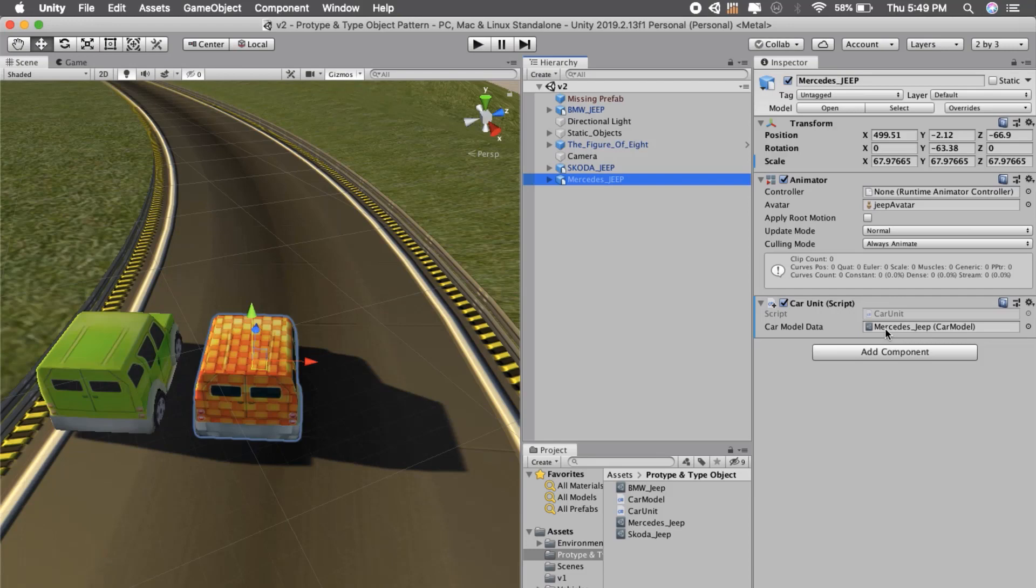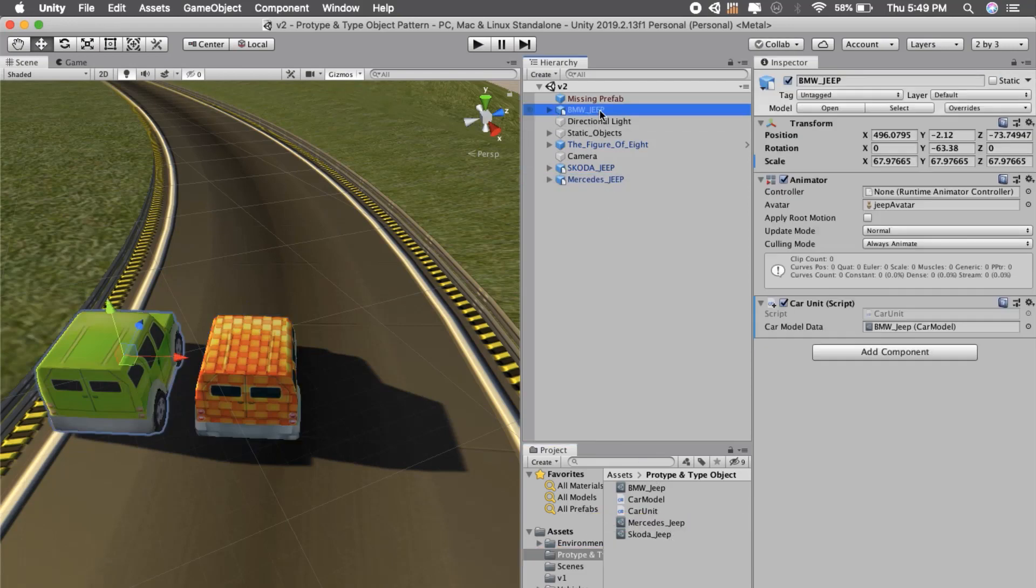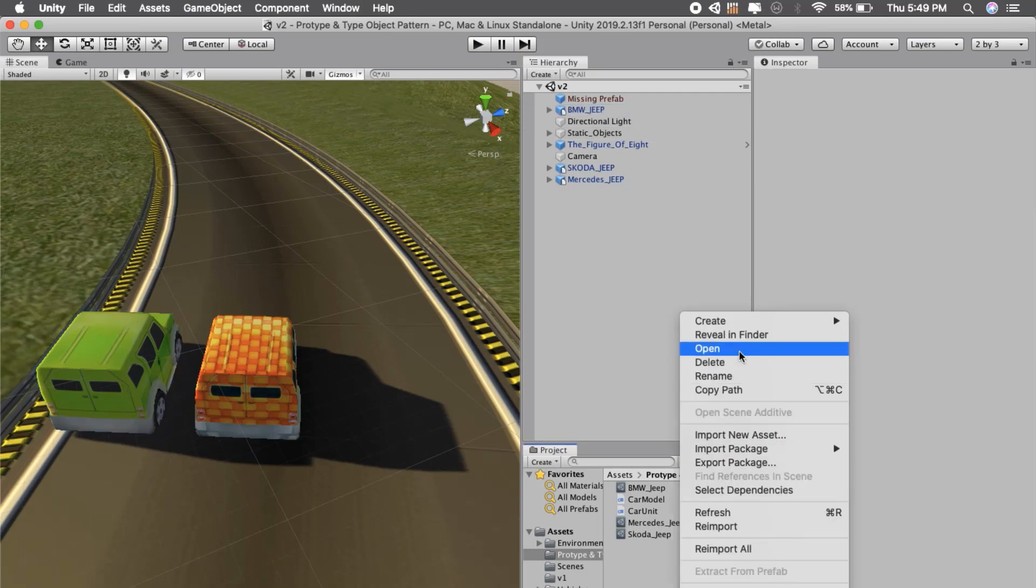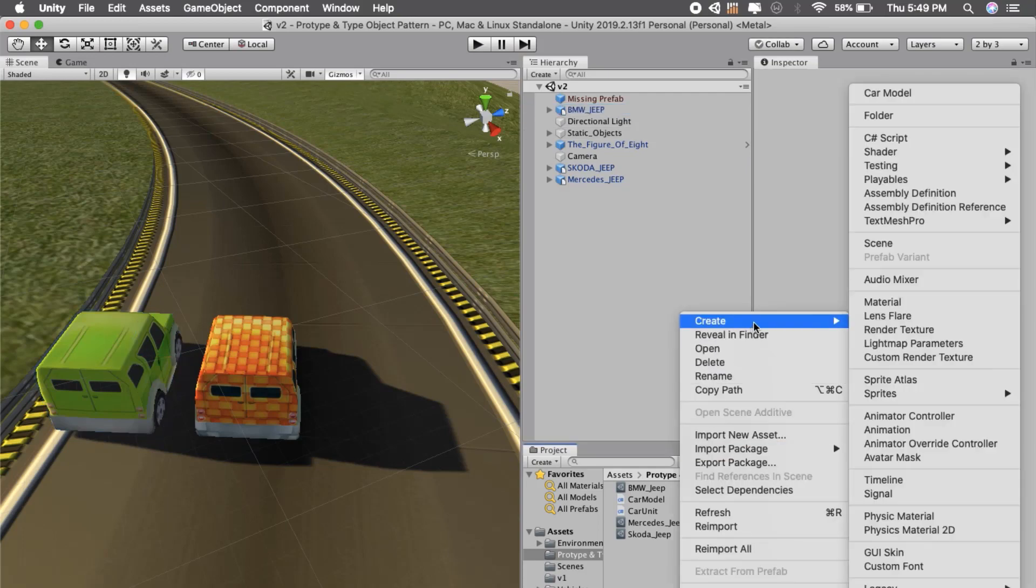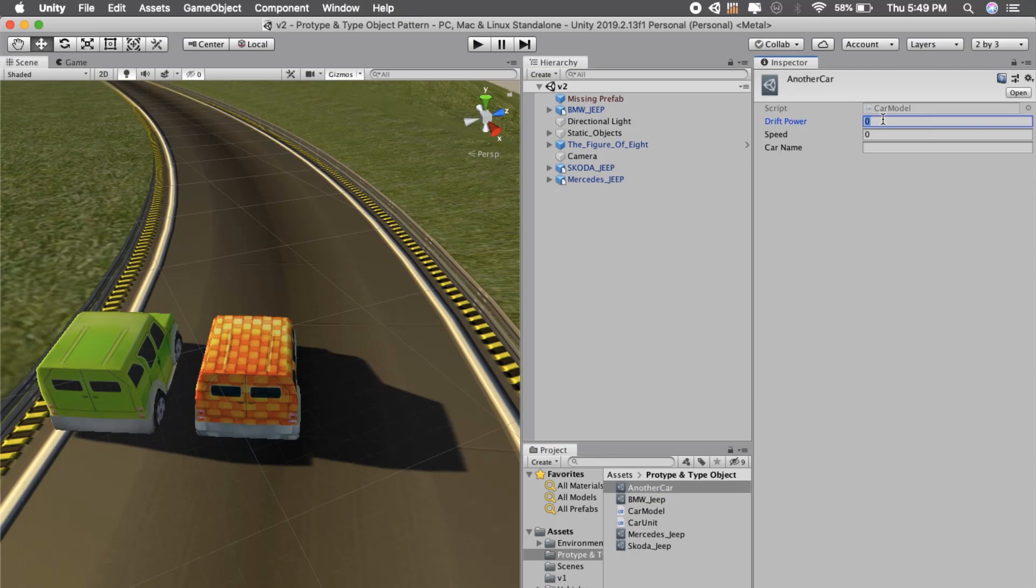We can create Mercedes and have the same script but just the data will be changed, and same for BMW. Now if we want to create one more data model, we can create another car and have hundreds of scriptable objects with different properties.